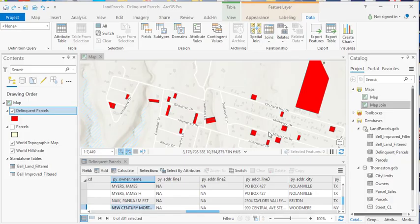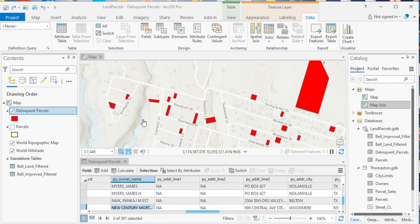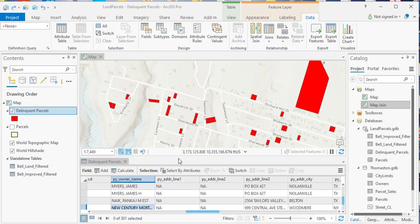In this demonstration we're going to take a look at some of the additional operations provided through the table view. I've got the delinquent parcels attribute table open, so we are in table view mode at this point, and what we're going to be taking a look at in this demonstration are the tools down here at the very bottom right hand corner of the table view.